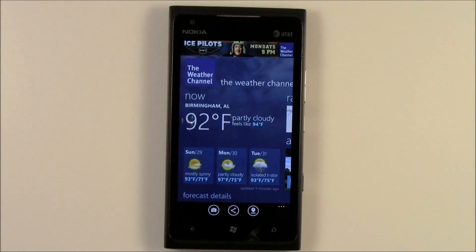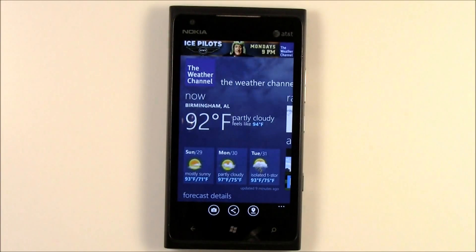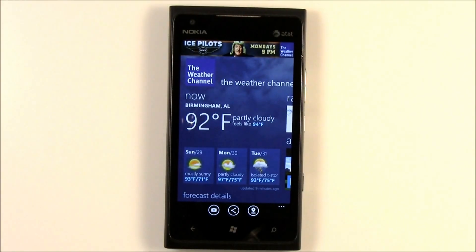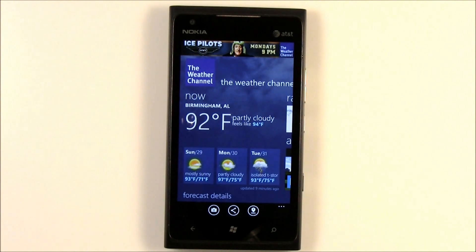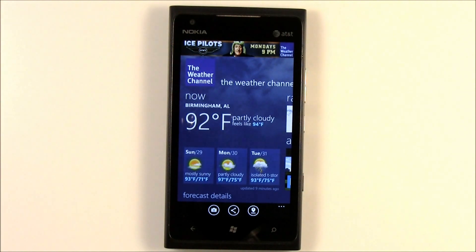Hello everybody, this is George Ponder for WPcentral.com. The Nokia Weather Channel app got updated recently to version 2.0. It brings three new features to the mix and we thought we'd give you just a general overview of the application and kind of show you what these features bring to the table.